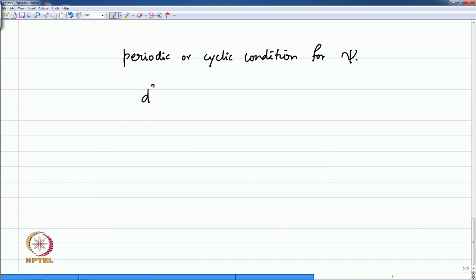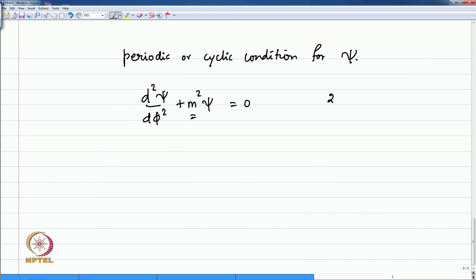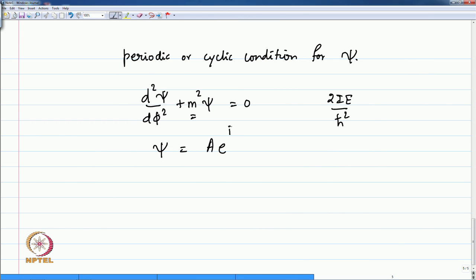If you write d squared psi by d phi squared plus m squared psi equals 0, we know this is a positive value because 2IE by h-bar squared — where the particle having any kinetic energy in a circular motion obviously has a positive energy — is a positive quantity. This equation has the solution psi equals A e to the i m phi plus B e to the minus i m phi.